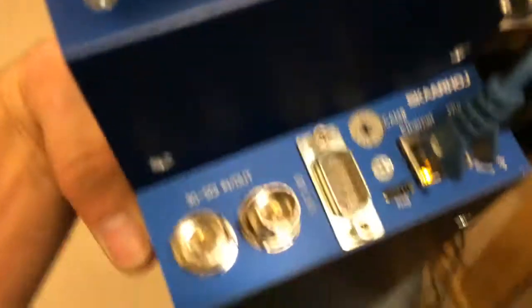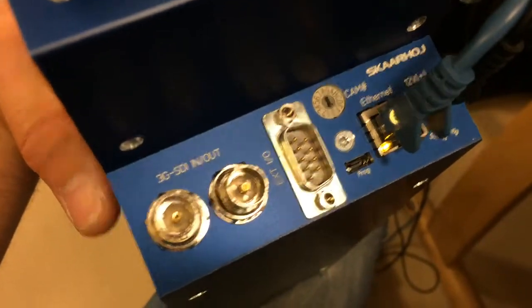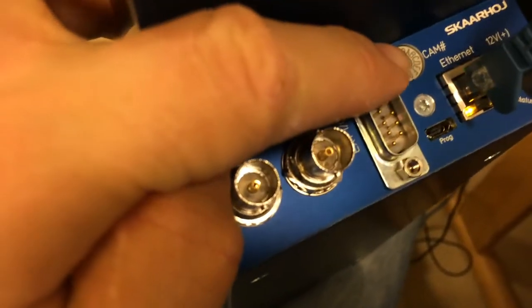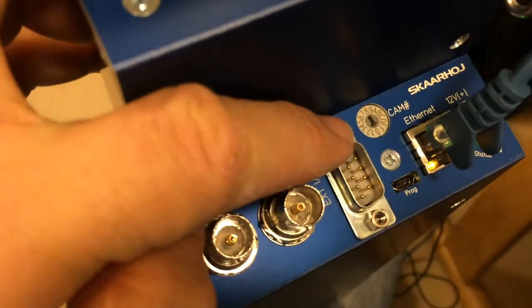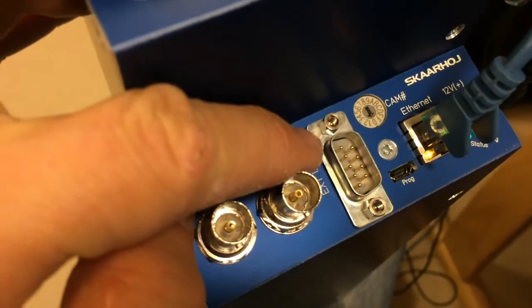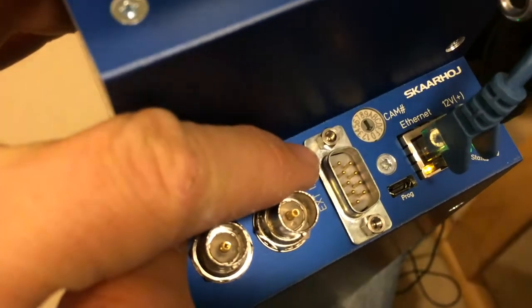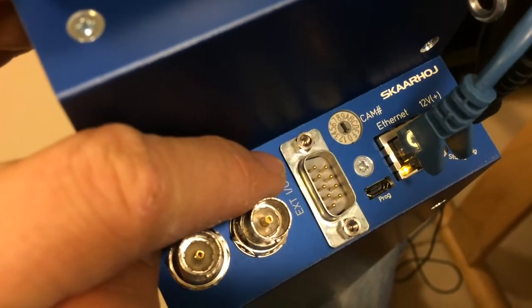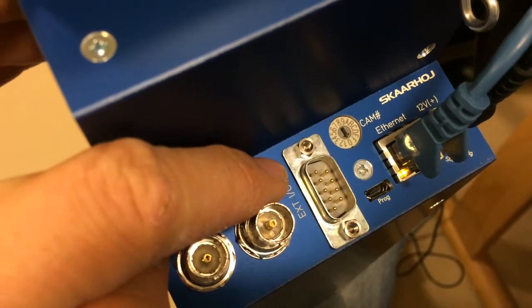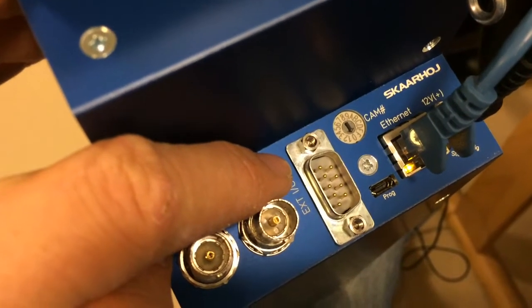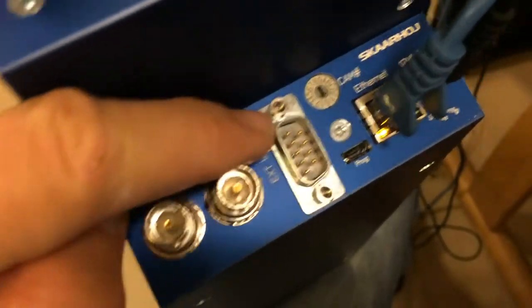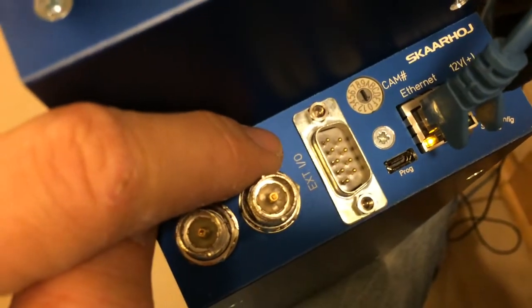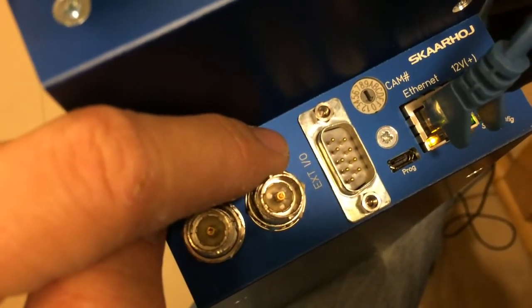The back connections - and here you see first of all there's a camera selector. The camera selector would be one way you could select which camera it operates. And again it's configurable, so you can just assign the functionality to this switch.